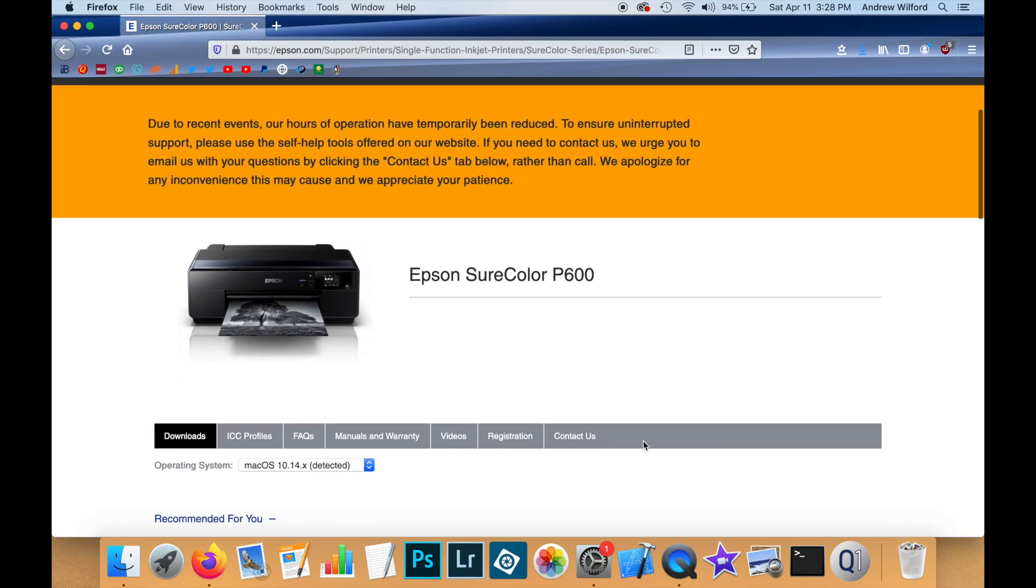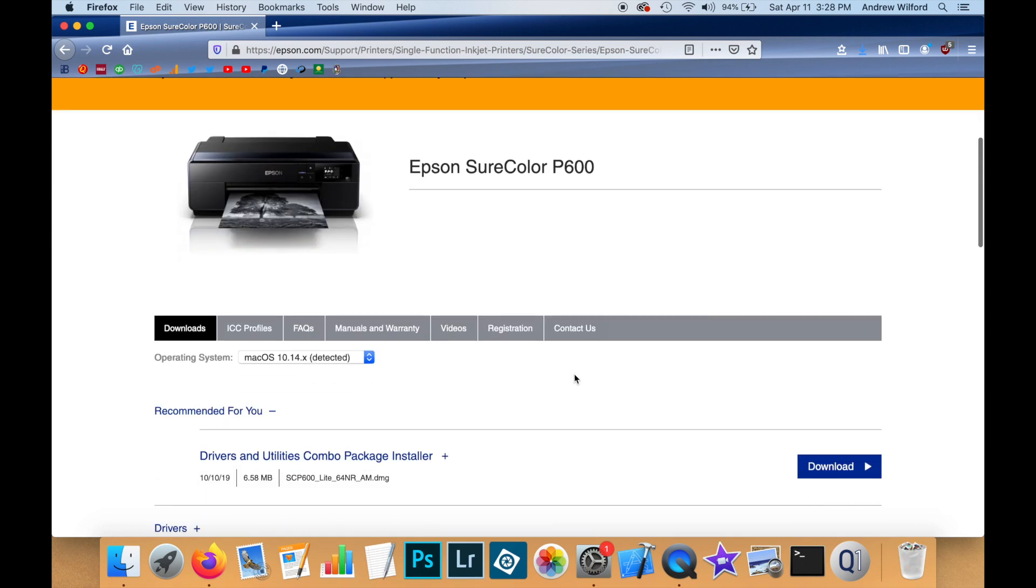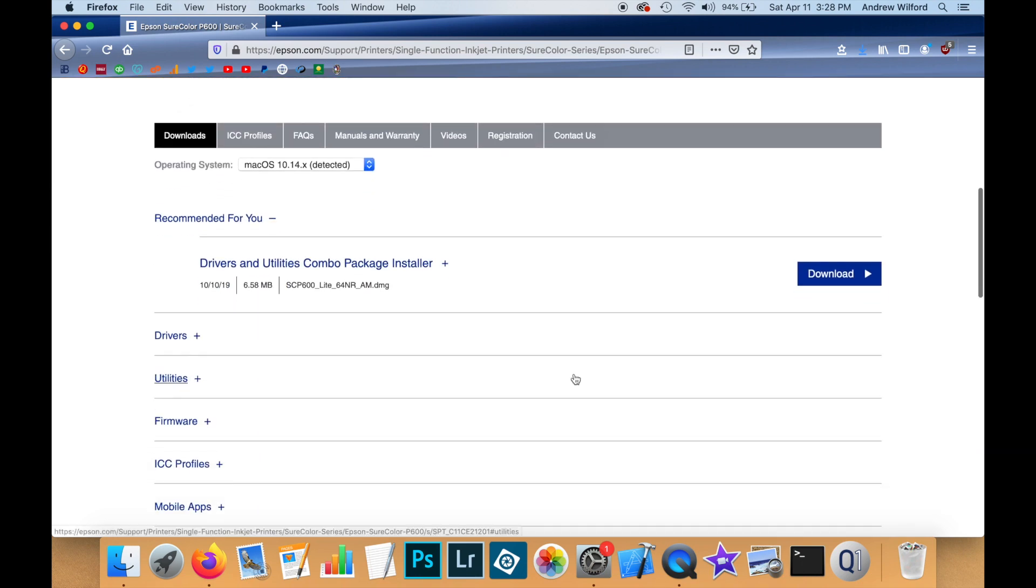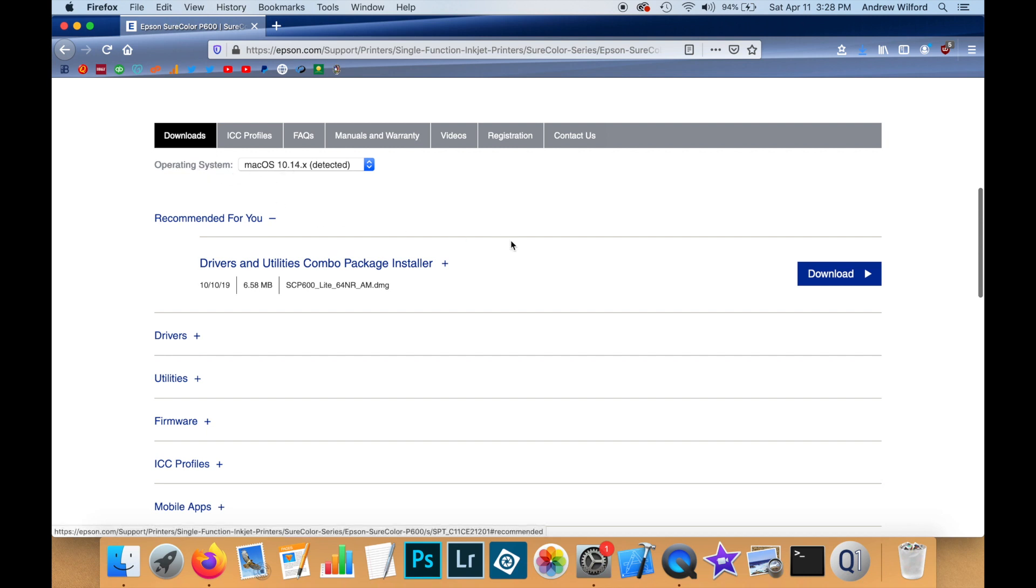So now that we're on the Epson ShowColor P600 page, I'm going to scroll down. And Epson have a nice feature in that they detect your operating system. And they'll make suggestions on what to download.